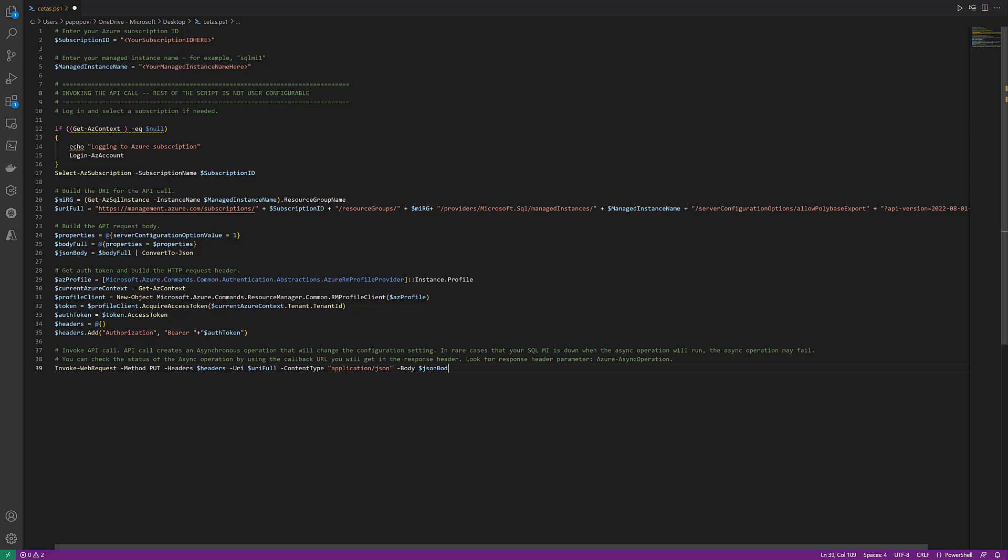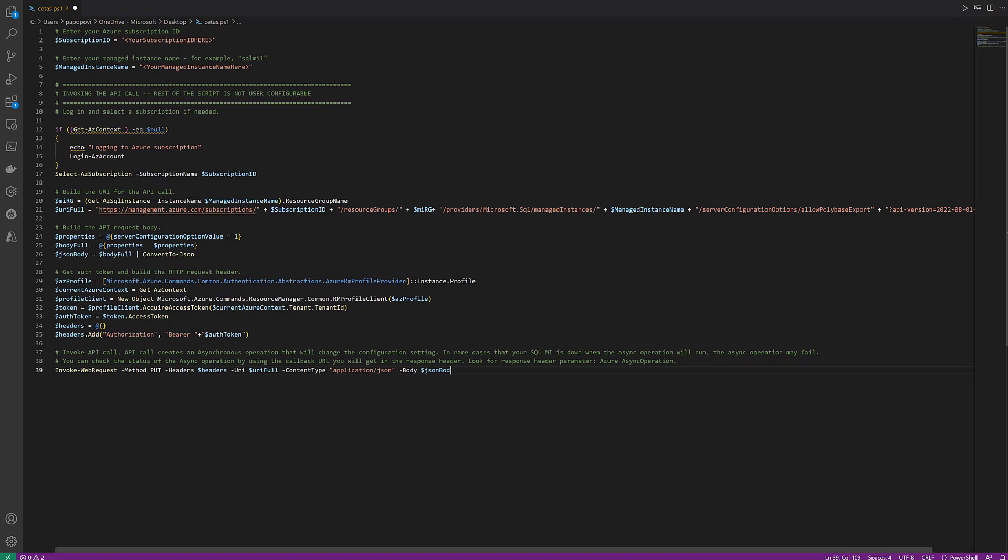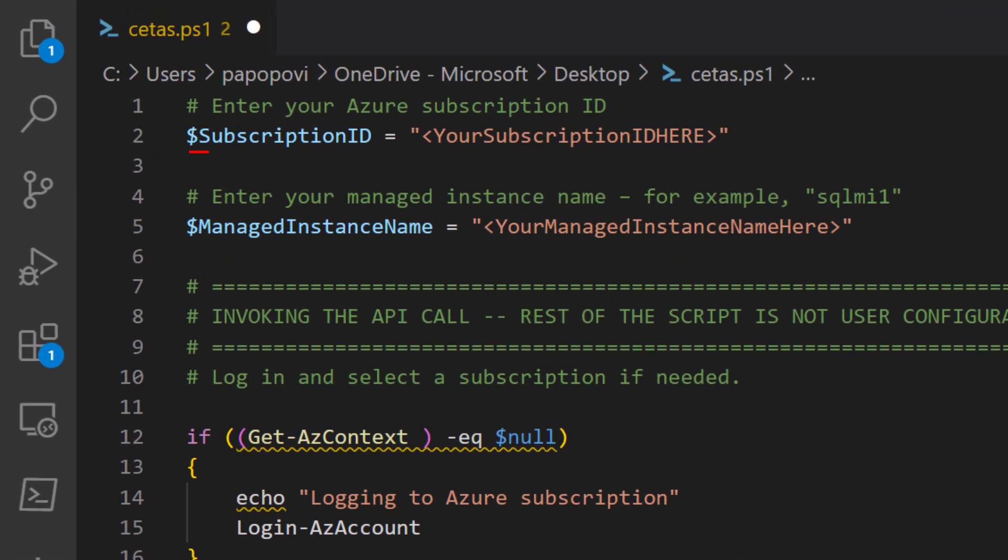Join me today in looking at the setup and a quick demo of this new feature. Let's begin with the PowerShell you see on my screen. We only have to fill in two variables up at the top, your subscription ID and your Managed Instance name, for this to work.